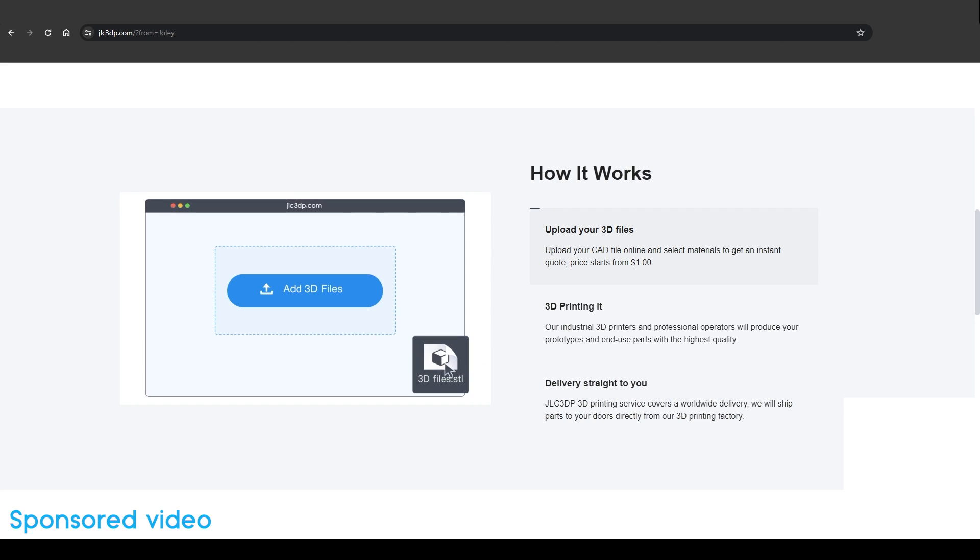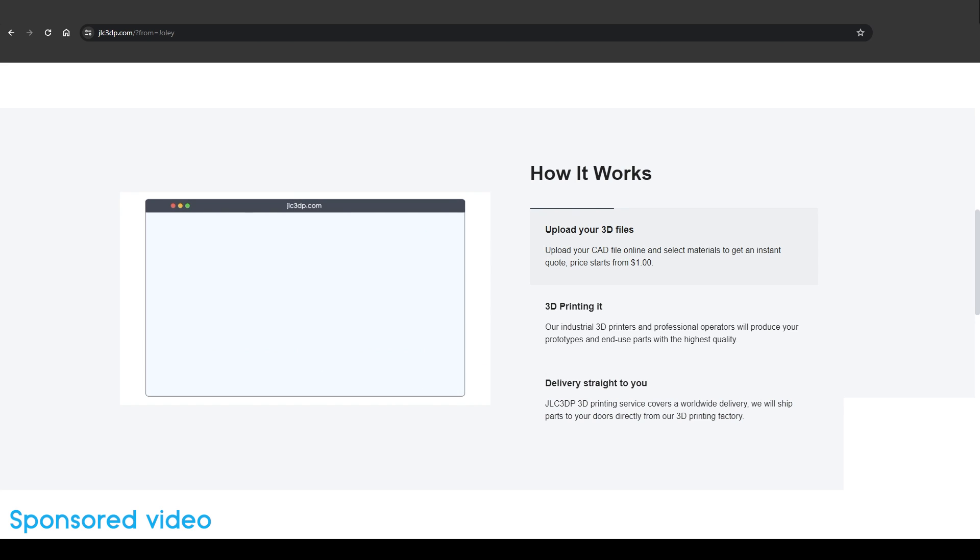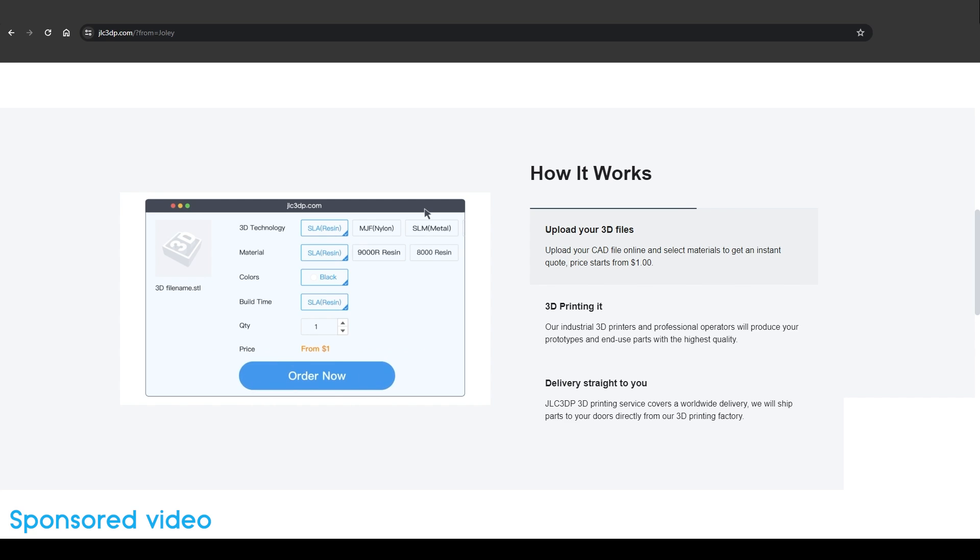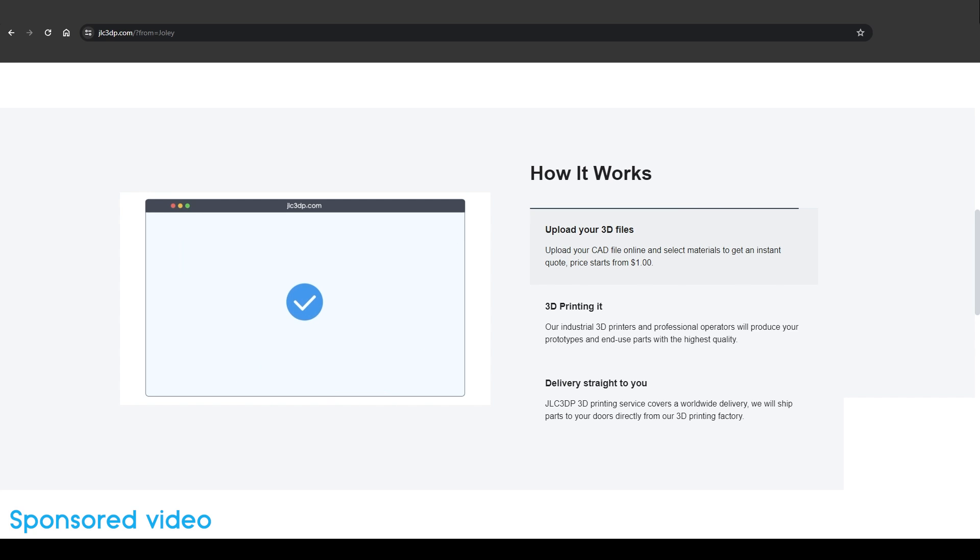You just have to create an account on the website, upload your file, and you can choose between four formats such as STL, STP, STEP, and OBJ.